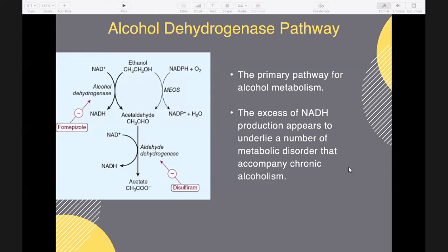During the conversion of ethanol to acetaldehyde, a hydrogen ion is transferred from alcohol to its cofactor, nicotinamide adenine dinucleotide (NAD), to form NADH. As a net result of alcohol oxidation, it generates an excess of reducing equivalents in the liver, chiefly as NADH.